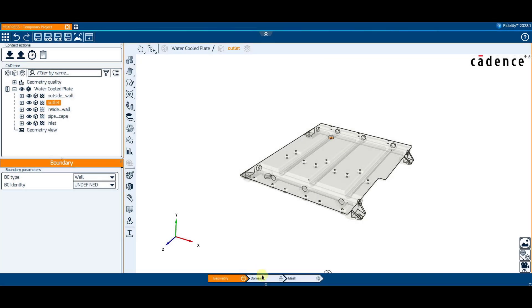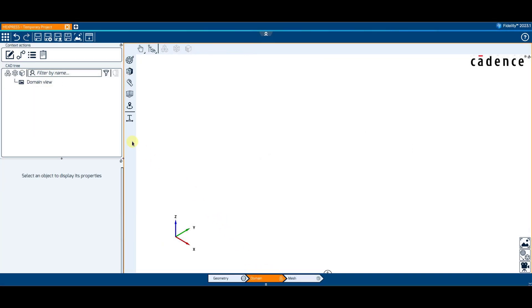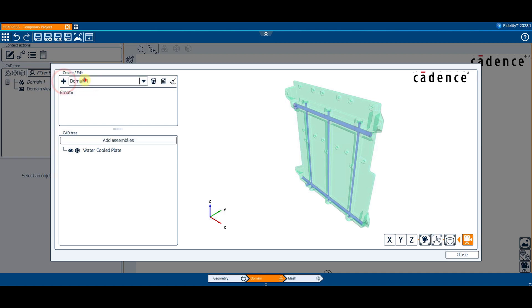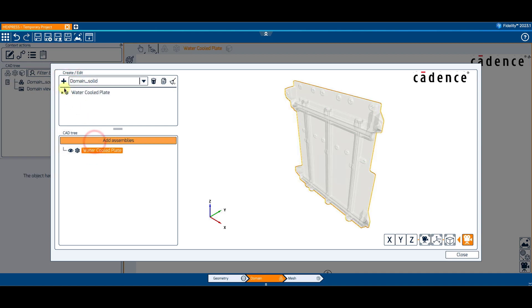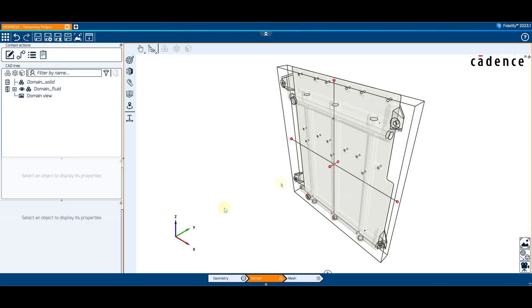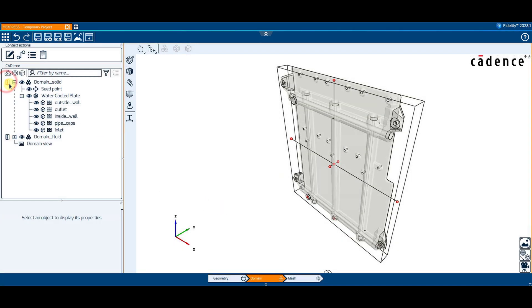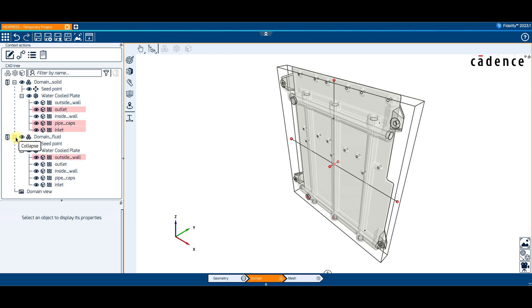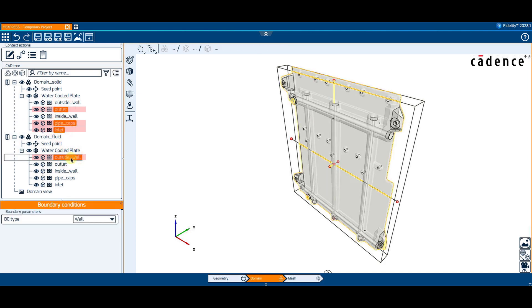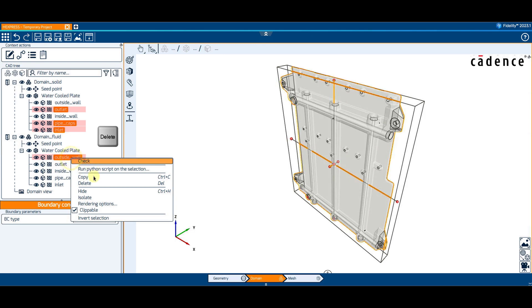In the domain context, two domains are created using the same geometry. One for the solid body, named domain-solid, and one for the fluid body, named domain-fluid. The domain-solid should contain only the outside wall and the inside wall. On the other hand, the domain-fluid should not contain the outside wall.